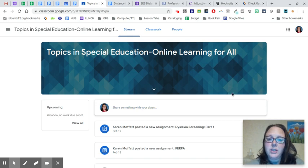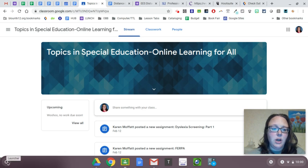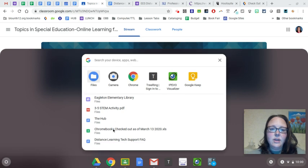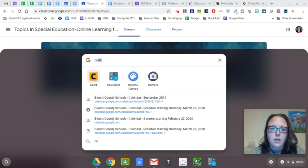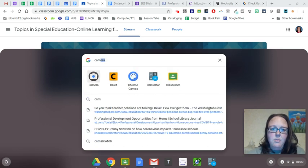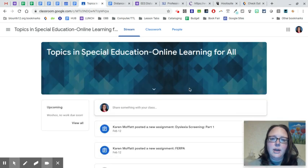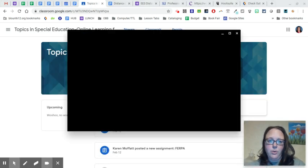So the first thing you need to do is take your picture. You want to go down here to the launcher, the little circle, click on it, and then I usually use the search, C-A-M-E-R-A for camera, click on it and it'll open up your Chromebook's webcam for you.